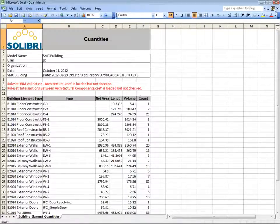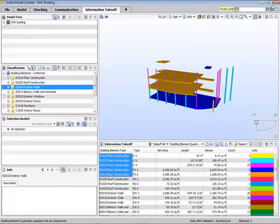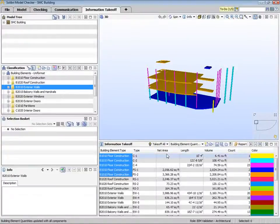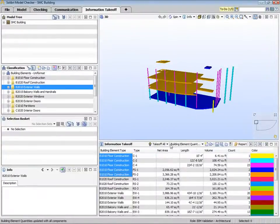If you noticed, we use takeoff all for collecting information from the whole model. It's also possible to take off just part of the model.